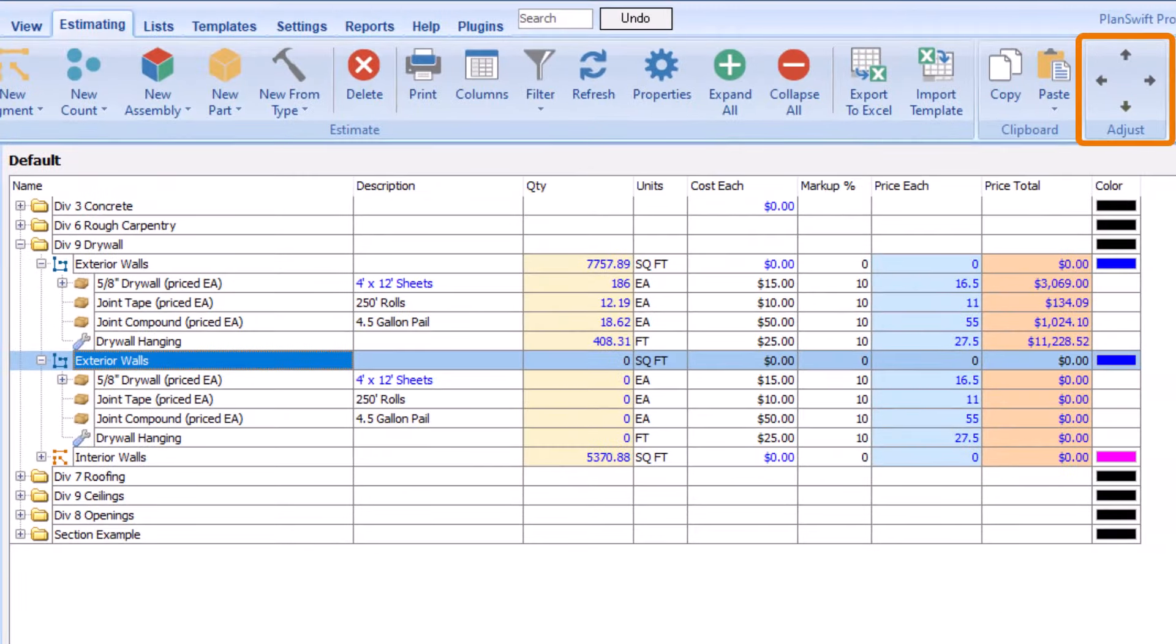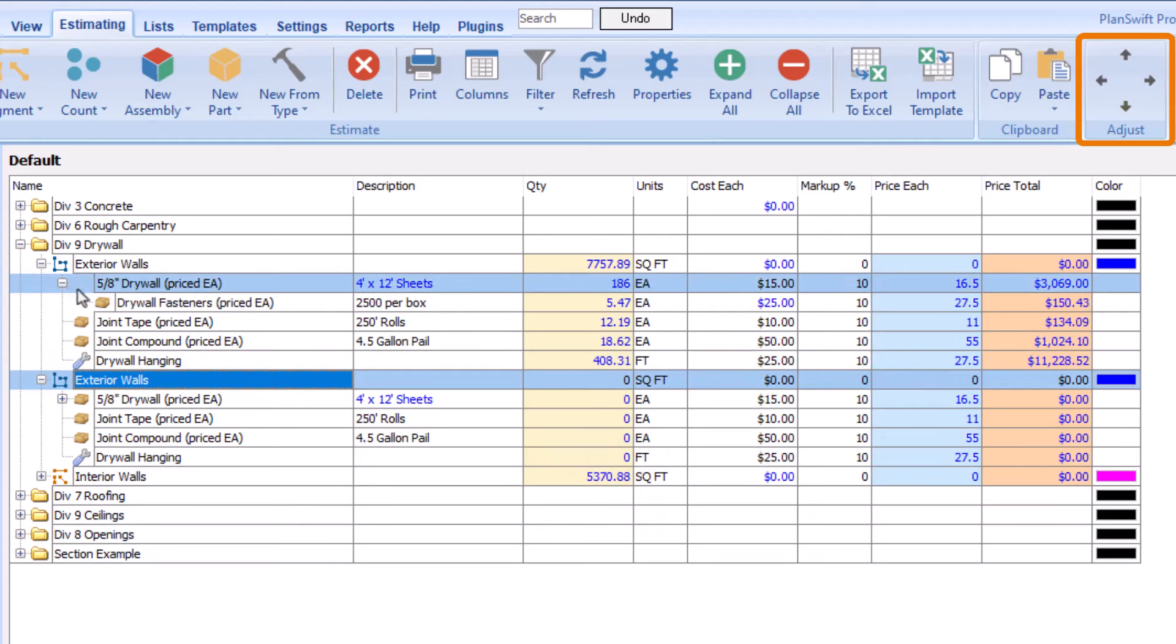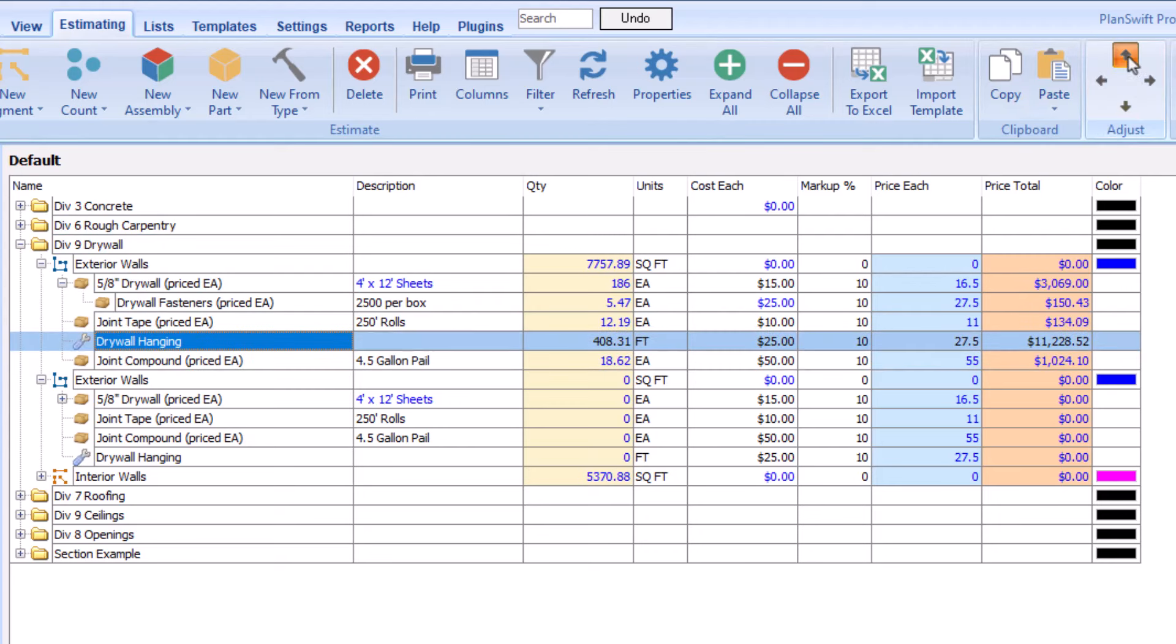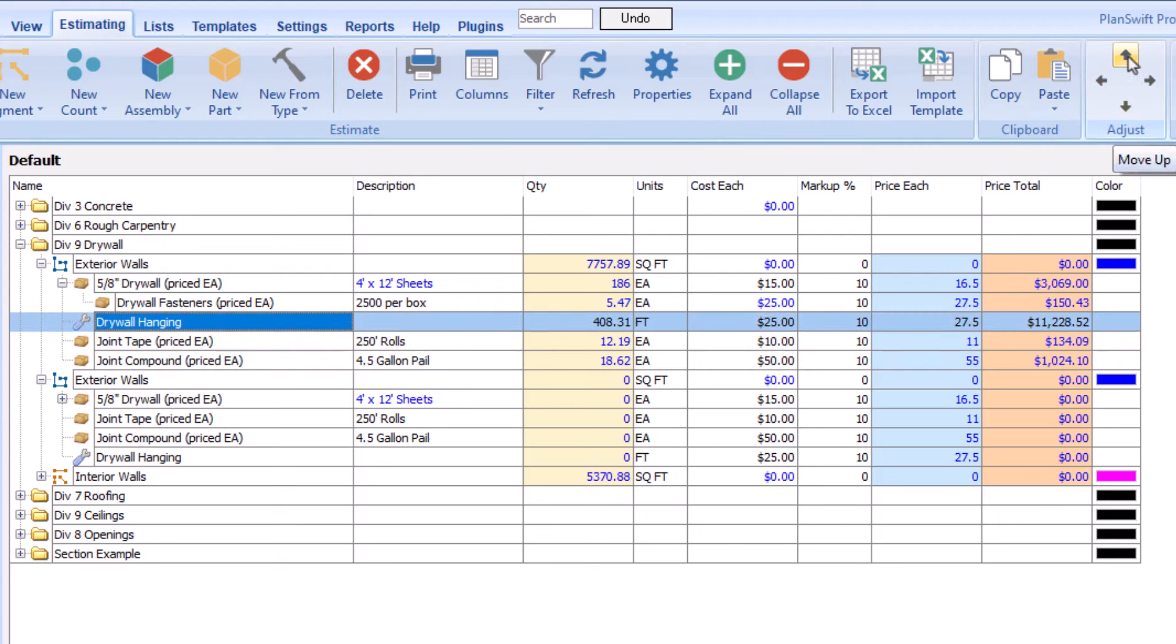Finally, the Adjust buttons allow you to move items up or down or group and ungroup items. For example, if you wanted to group the drywall hanging labor with the drywall material, you would first need to move it underneath the drywall group.